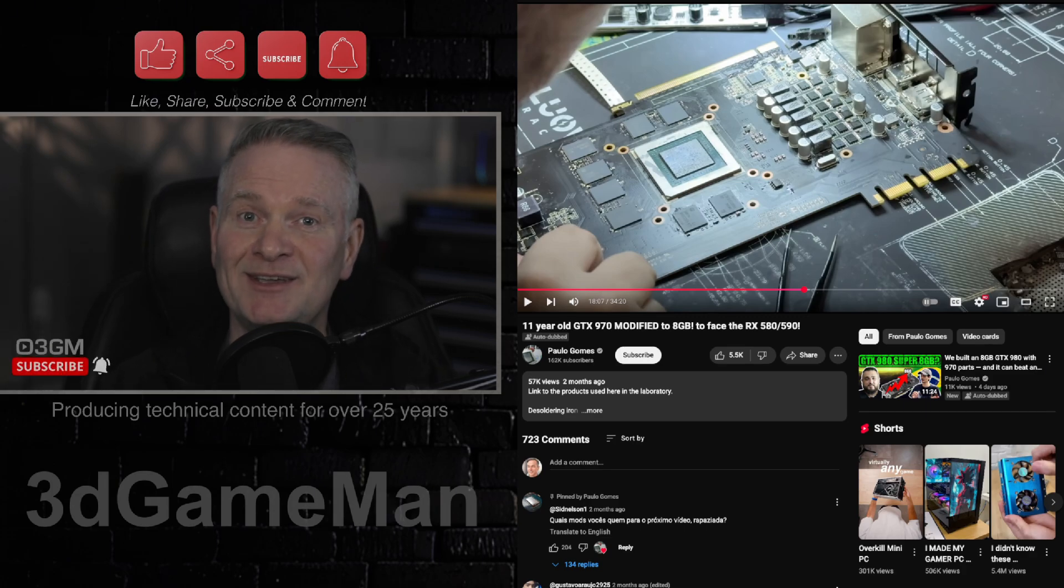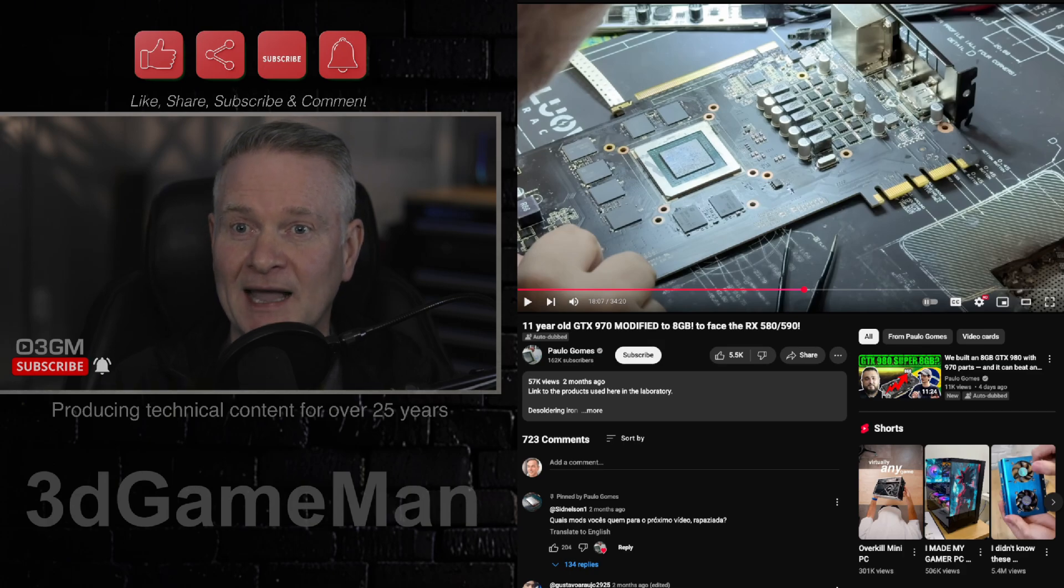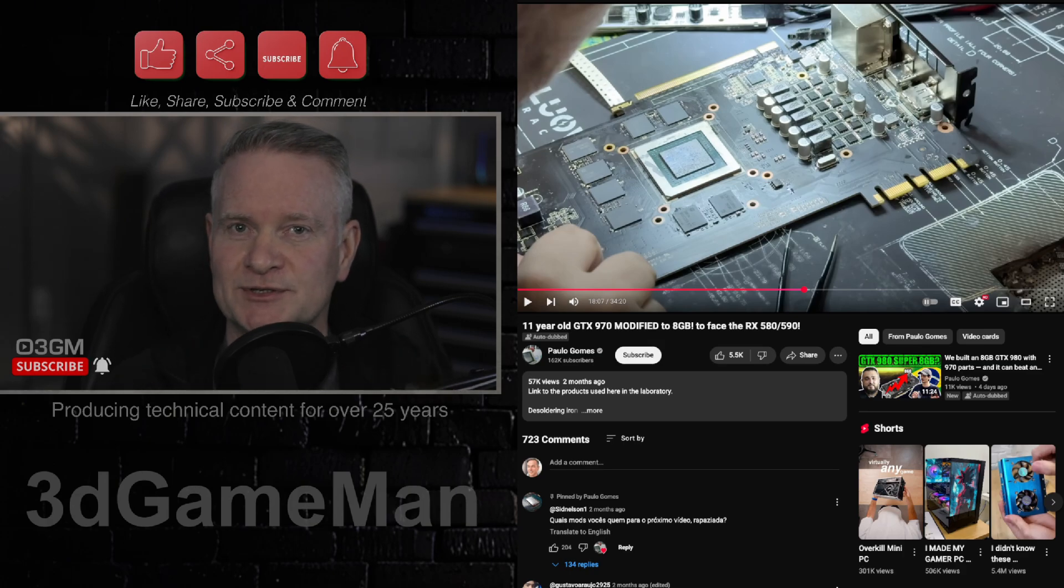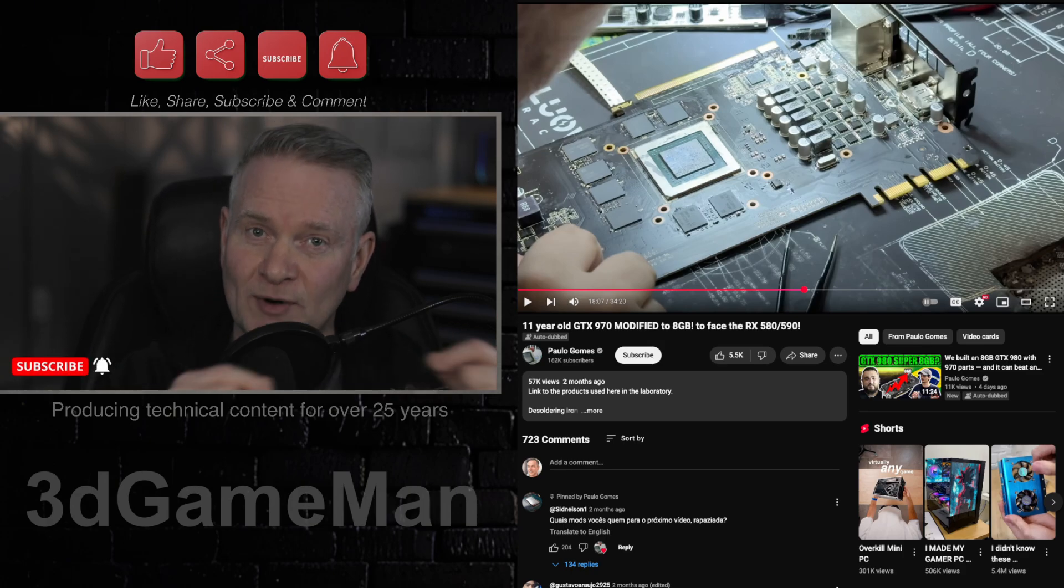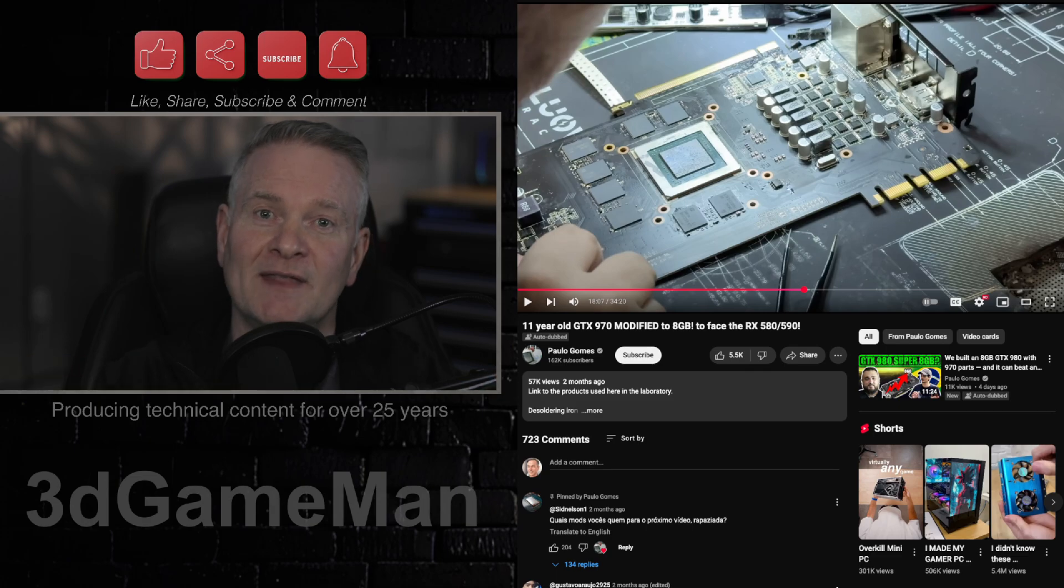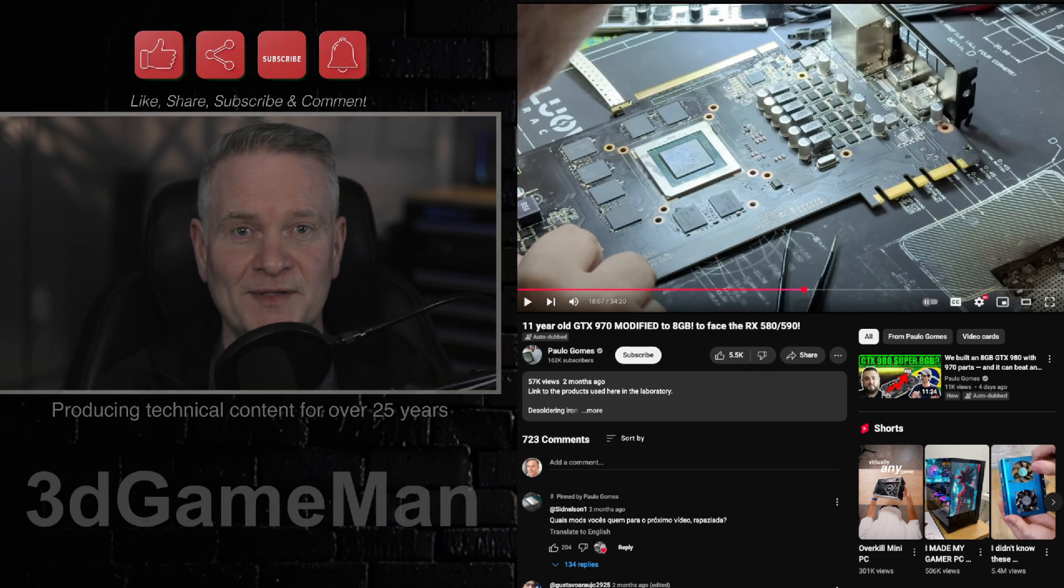So he had to meticulously tweak that resistor for the card to recognize that it has double the amount of VRAM.